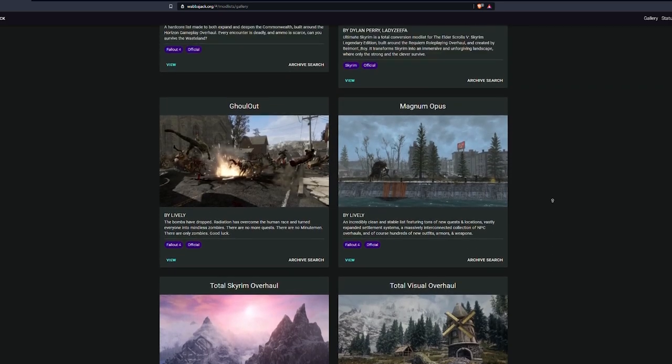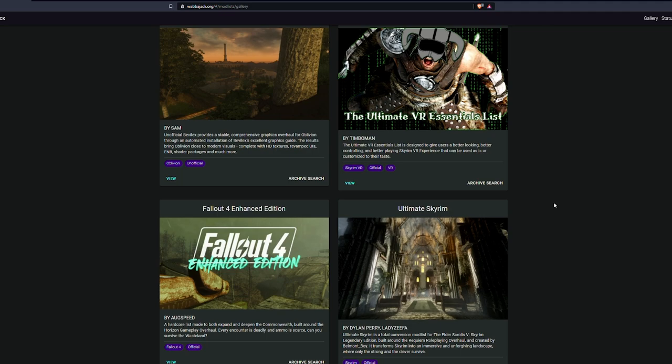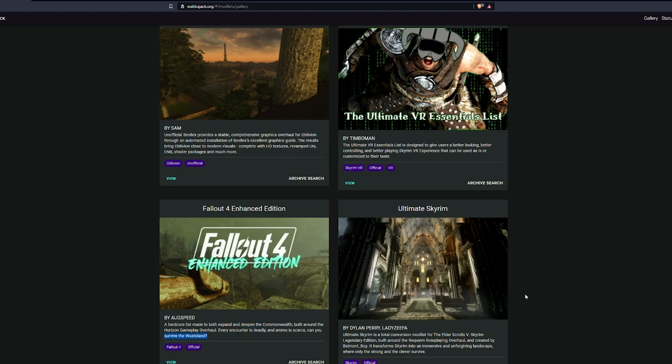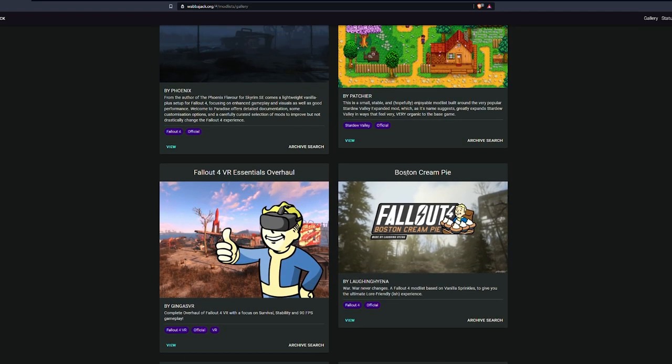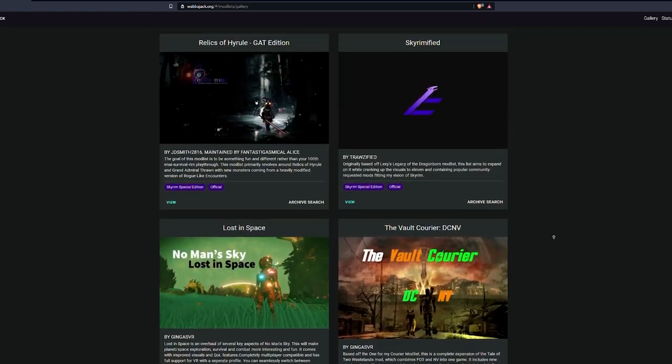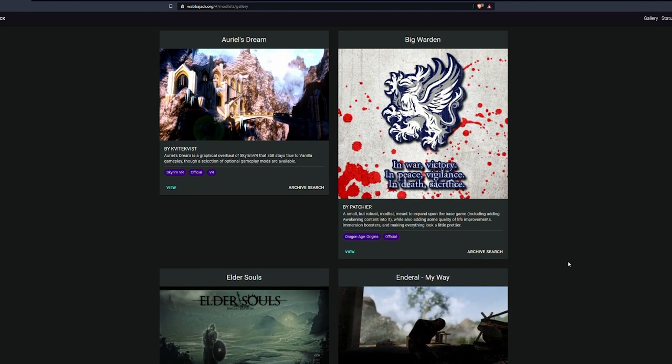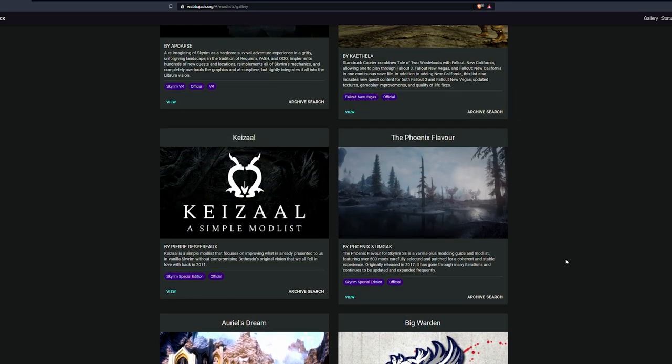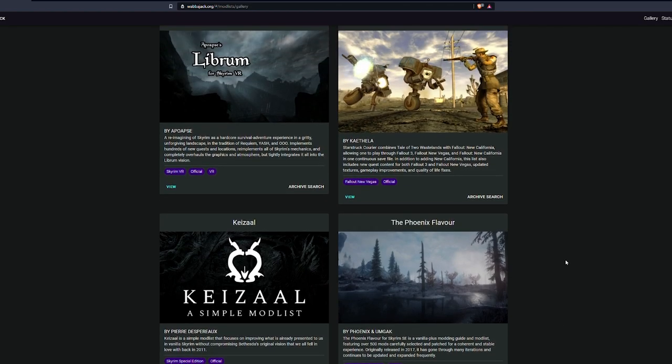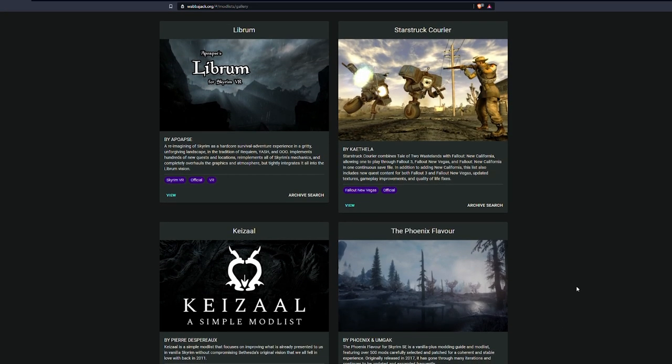So it's not just a collection of mods for your ease. It is a packaged experience, detailed and tailored to a specific experience. Here, you'll see Fallout 4 Enhanced Edition is a hardcore list made to expand and deepen the Commonwealth built around Horizon, which is a core gameplay overhaul. It's a deadly encounters mod. Ammo is scarce. Can you survive the wasteland? You can compare that to Boston Cream Pie, another Fallout 4 list based on vanilla sprinkles to give you the ultimate lore-friendly-ish experience. So different lists are catered to different modding experiences within the game. So whatever you're looking for, if it's something laid back, if it's something with new quests, new content, if it's something that's survival overhaul based, there is a list for everyone available.